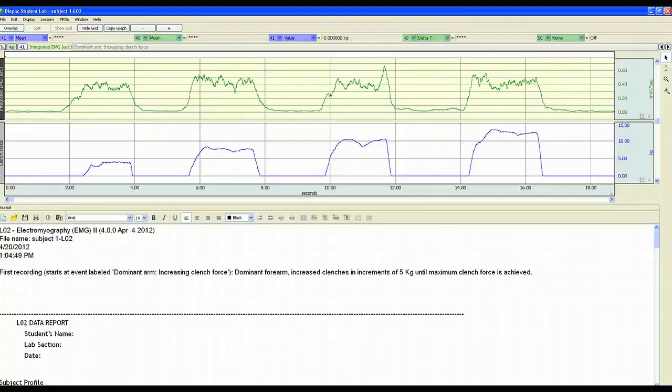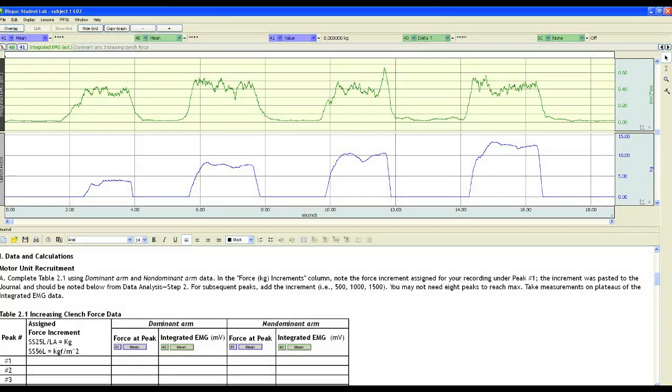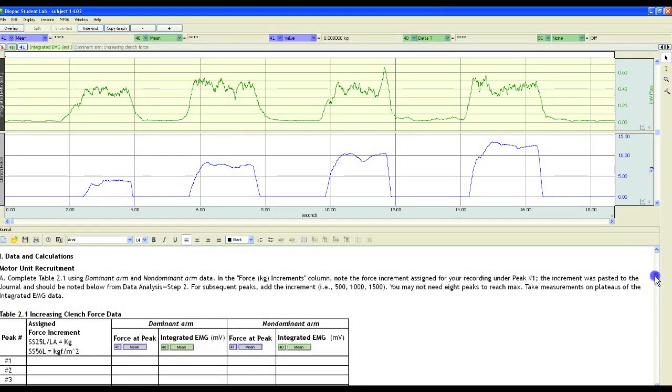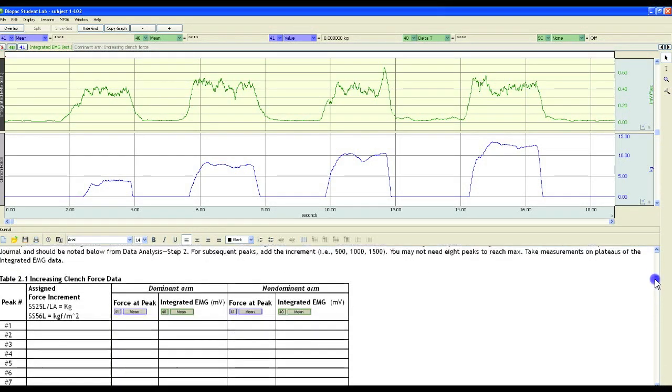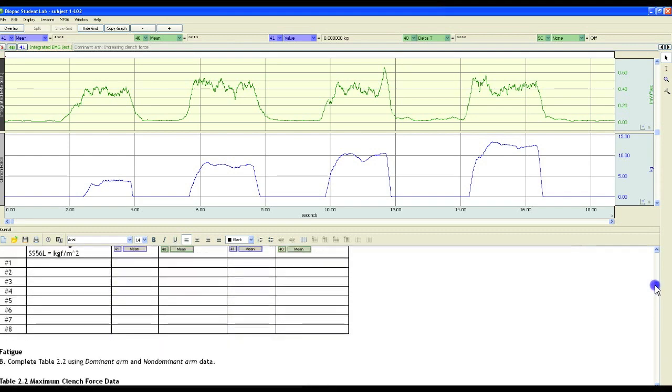Once students have finished recording, they can move on to the analysis portion of the lesson. The student's data will be summarized in the top half of the software window, followed by the rich text journal containing the integrated data report.